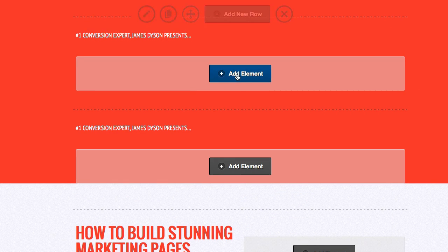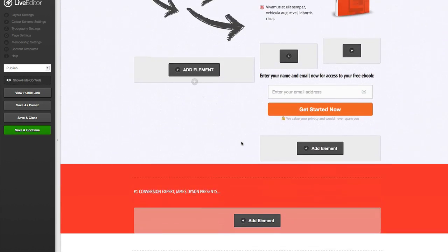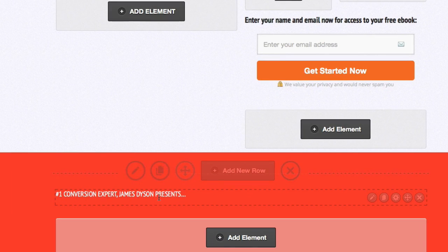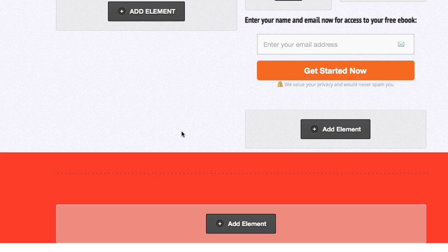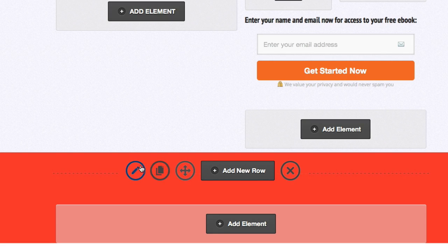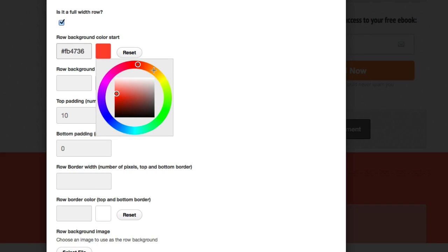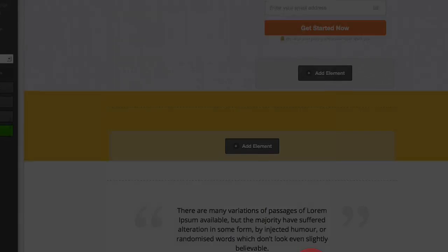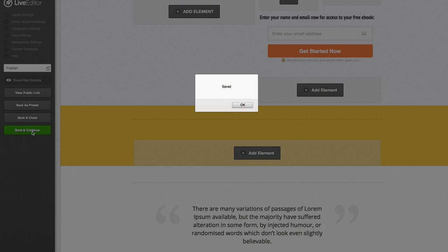See how easy that was? Now all I need to do is drag it into place. I'm just going to drop it down and drag it there to divide the page. I don't need the 'conversion expert James Dyson' text so I'm just going to delete that. Just to show you how easy it is, I'm going to quickly click on the edit button and change that color — we'll go for a nice lighter orange-yellow. Click on update and then once that's updated, come over here to the left and click on save and continue, and that will allow me to continue with the changes I've made.